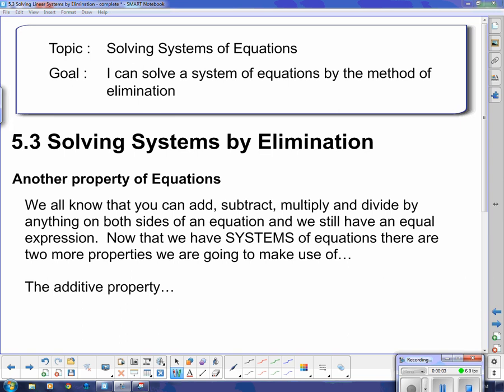Hello! Our topic today is solving systems of equations, and our goal is: I can solve the system of equations by the method of elimination. We're going to take a look at a new method of solving systems that's going to be similar to the substitution method in that we have to get rid of one of the variables before we can do anything. But it's maybe a little bit slicker than even what we do with substitution.